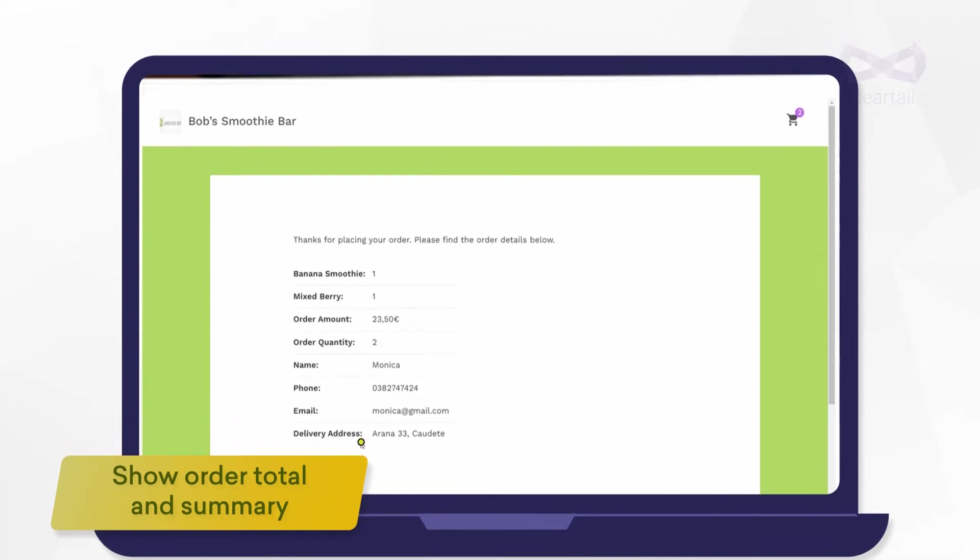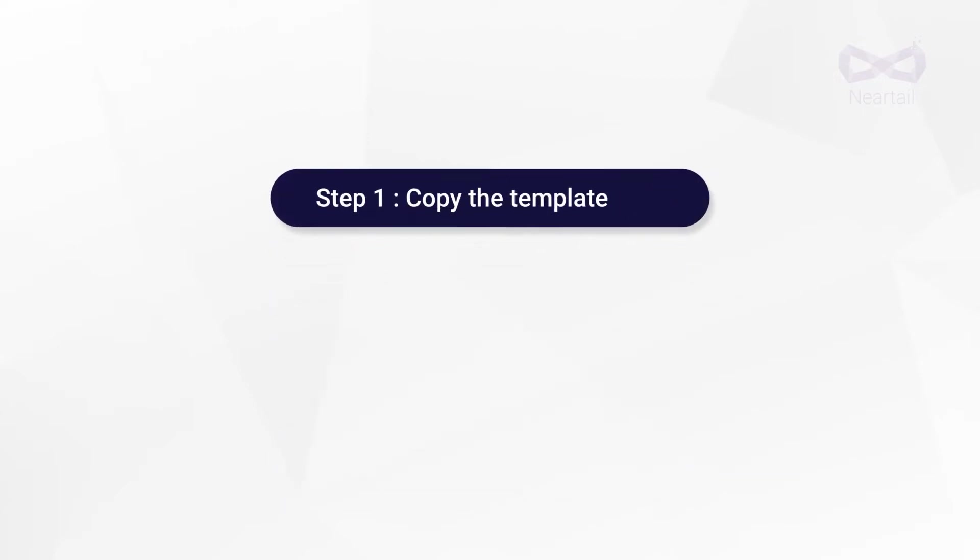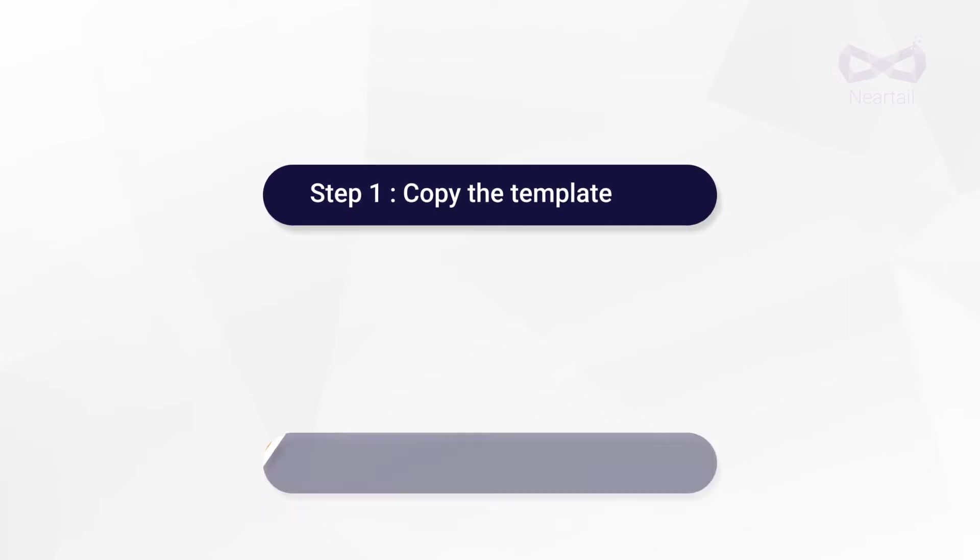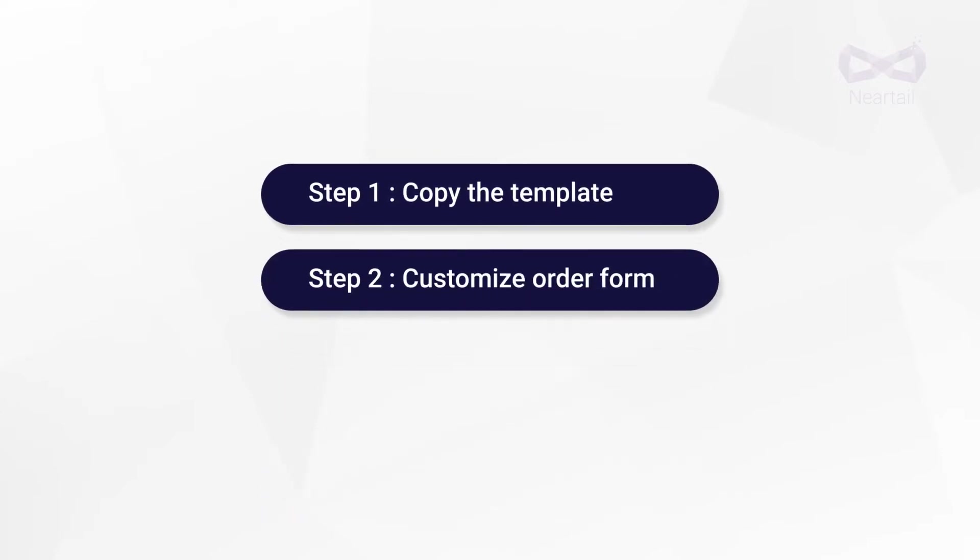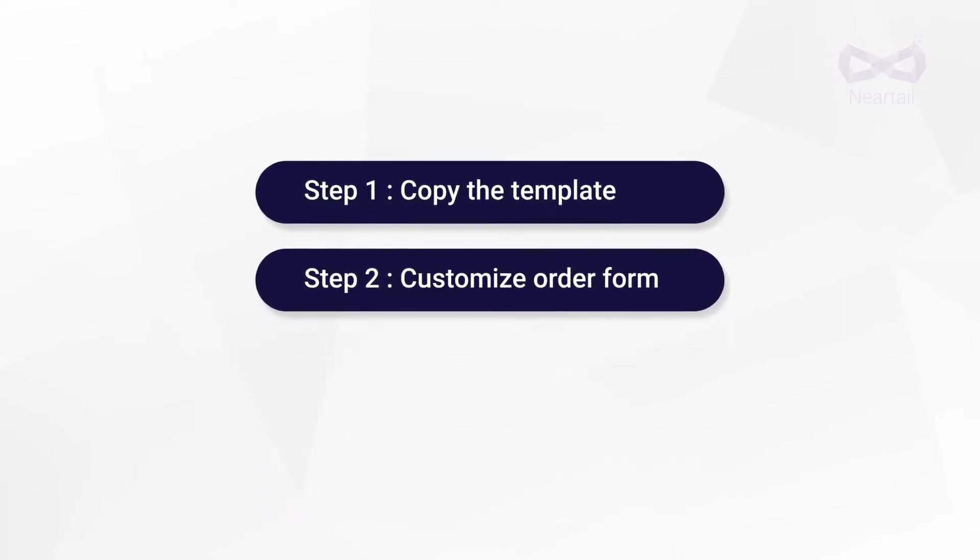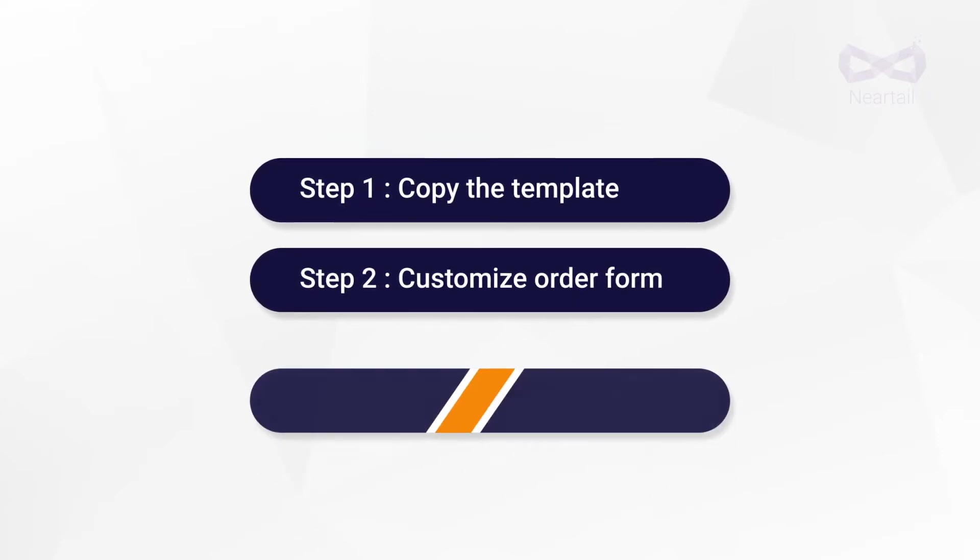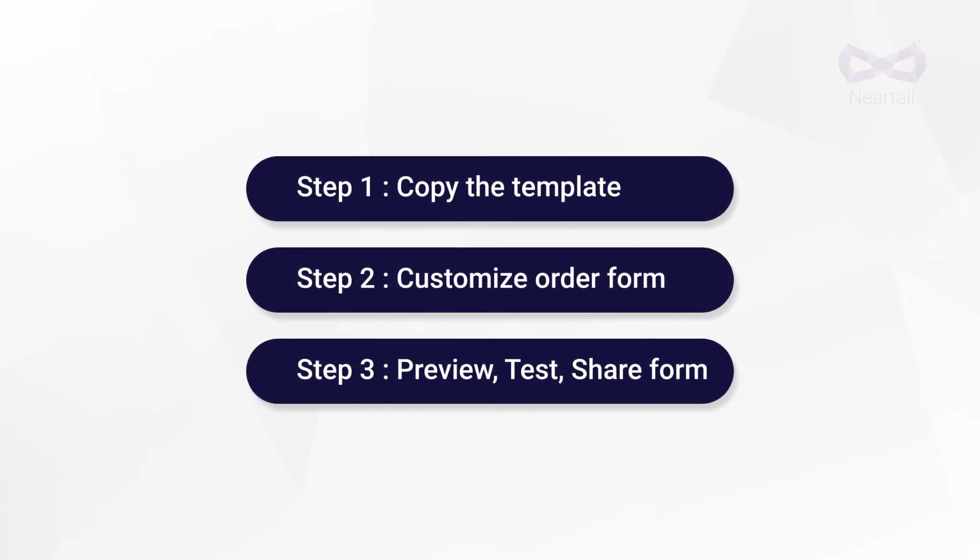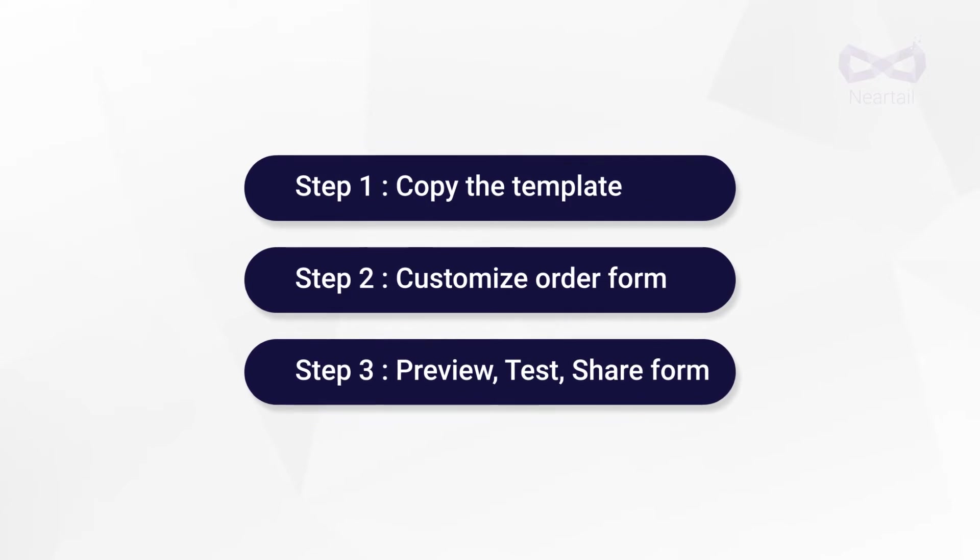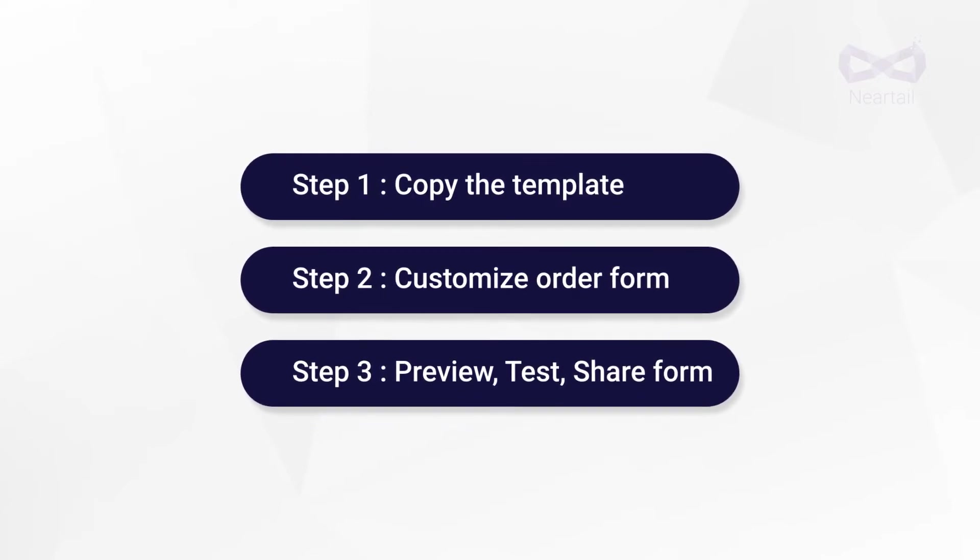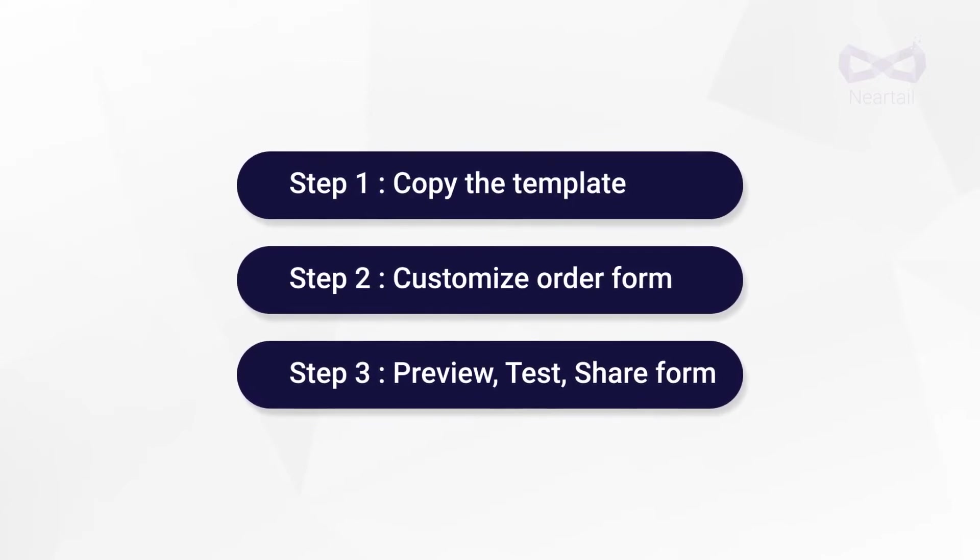Let's get started. We're doing this in three steps. Step 1, we'll copy this ready-made smoothie order form template. Step 2, let's see how you can customize this template by adding a new product and setting its availability. Step 3, at the end let's preview the final form and test it by placing a sample order, and we'll see how you can share this form with your customers.